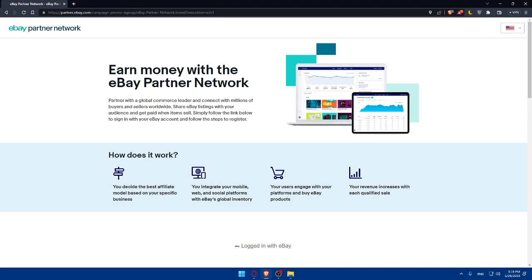Once you're done with here, you'll have to set up a payment information. To receive your affiliate commissions, you'll need to set up your payment information. The eBay partner network offers various payment methods, including PayPal and direct deposits and choose the option that works best for you and provide the necessary details to set your payment account.